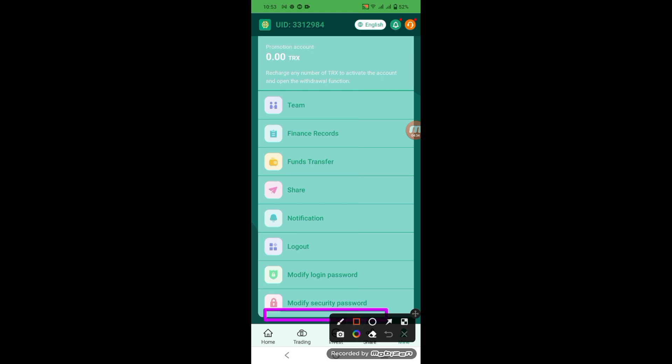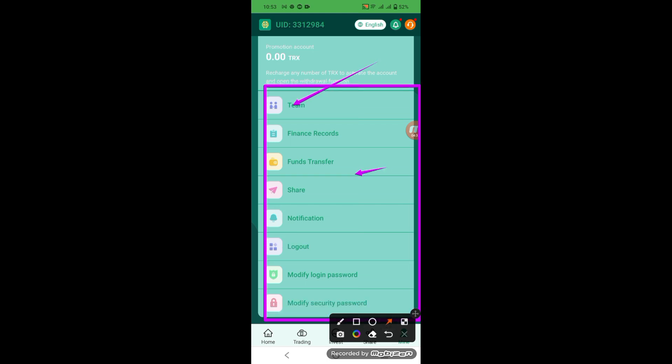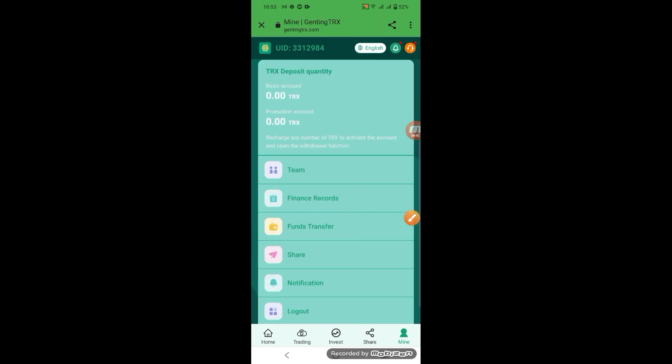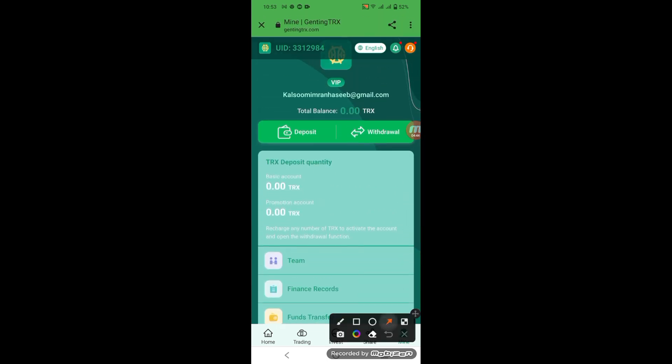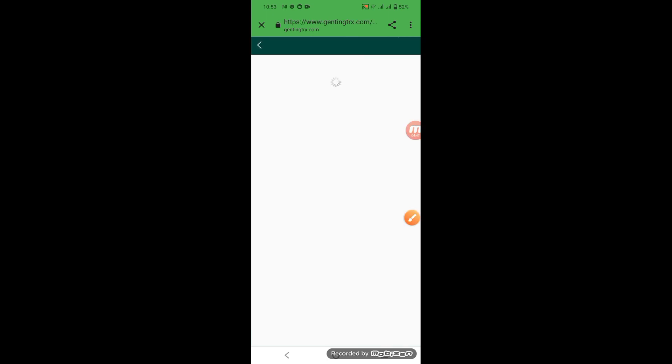Look at the app, service, team, notification, and logout. Test the deposit, account transfer to basic, and transfer to promotion.